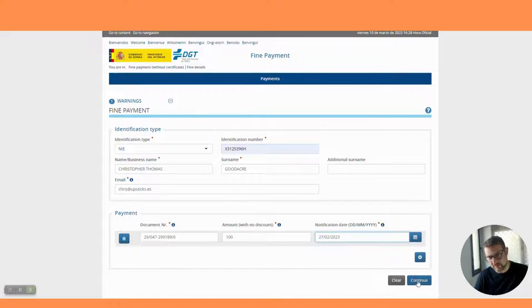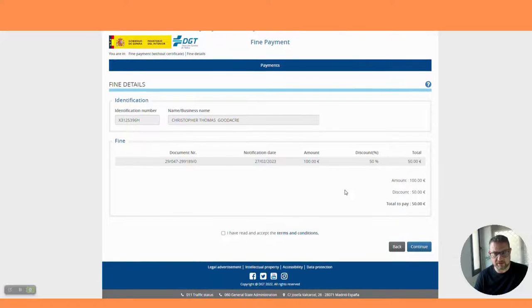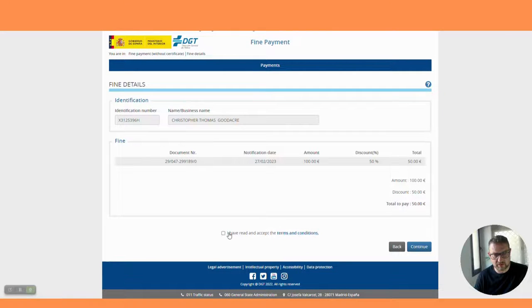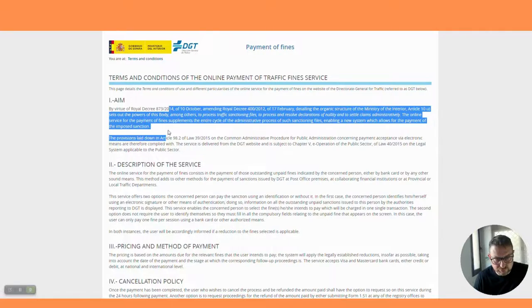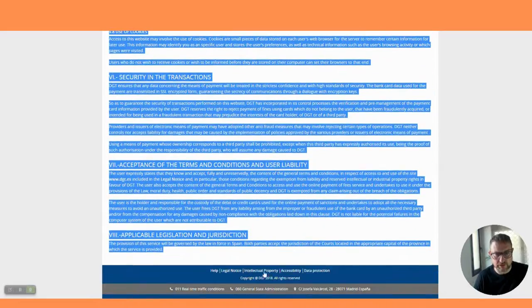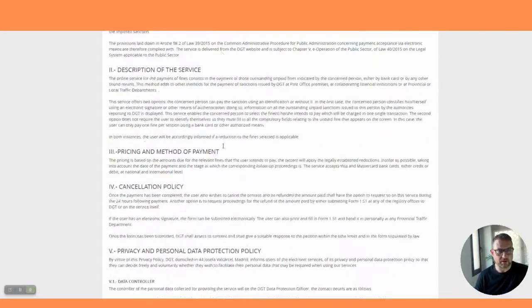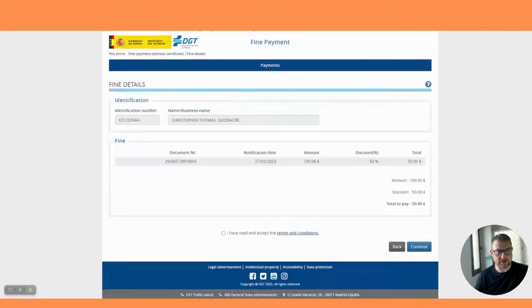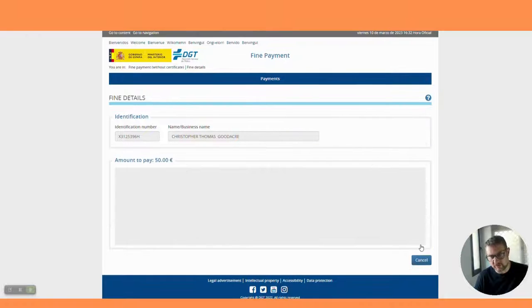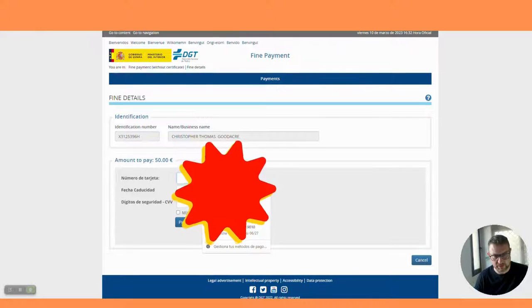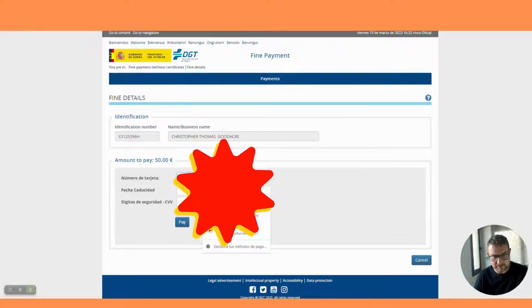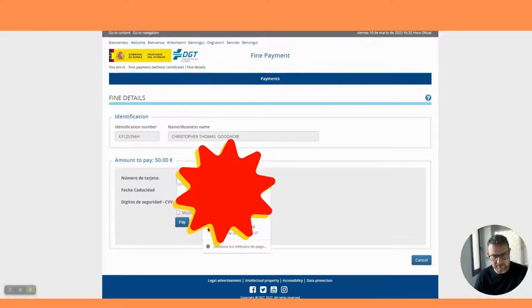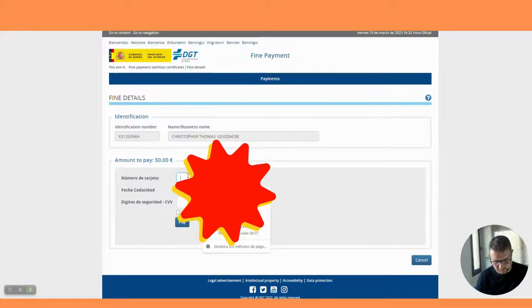We're going to go back to our little fine page, 27th of February 2023. We've got all our details in, press continue. It's loading my discount. Read the terms and conditions - going to speed read this. Yeah, I agree. We've read the terms and conditions, click in the box and continue. We're going to pay, we're going to put our card number in.